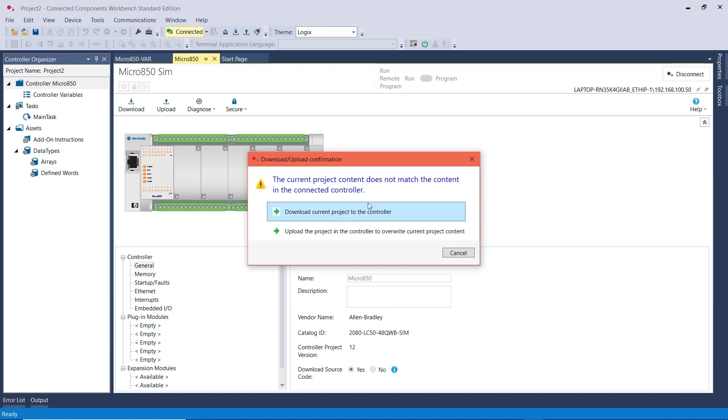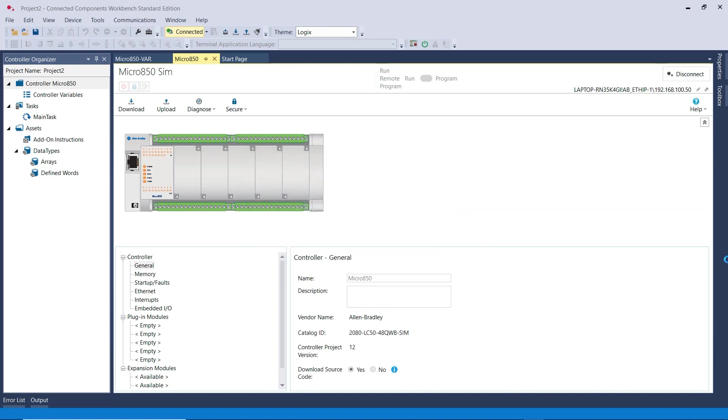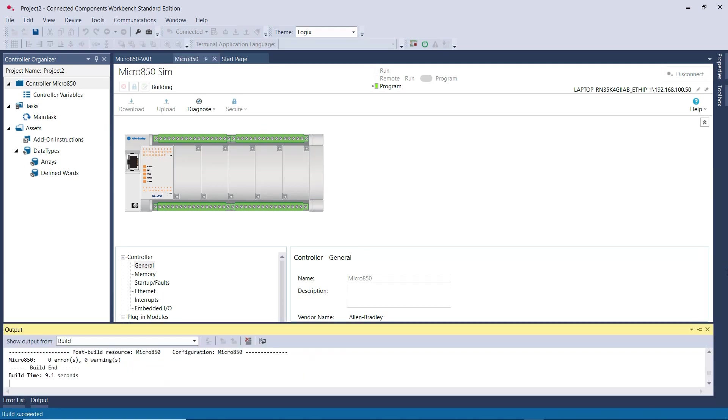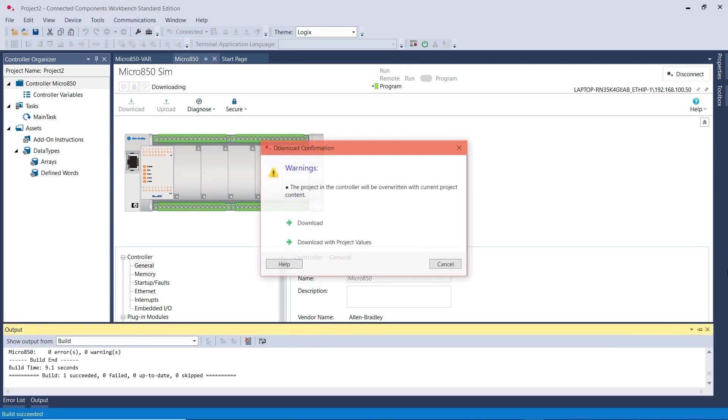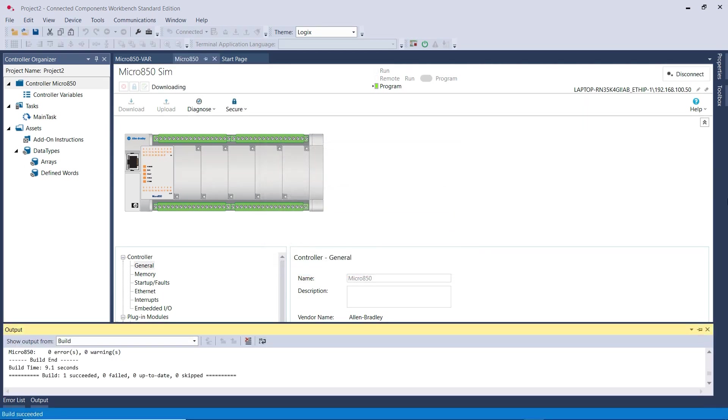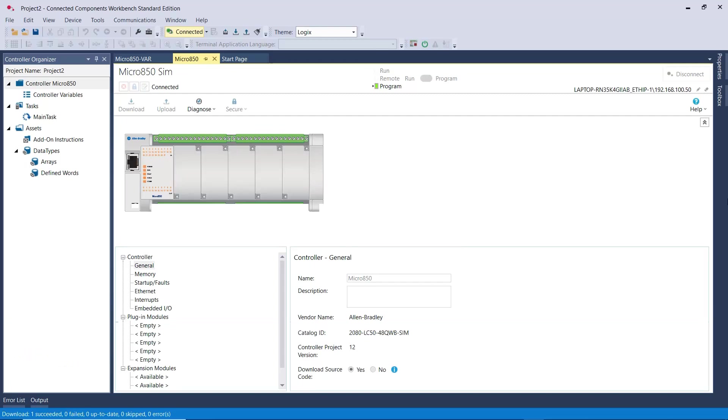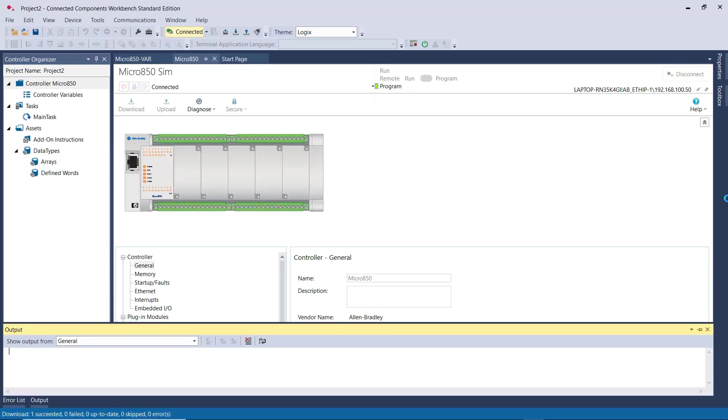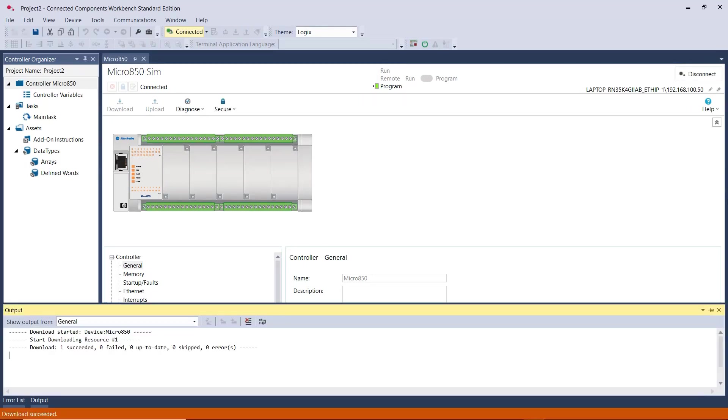Then click on Download Current Project to the Controller, which is our Simulator PLC. Now you know that the download has completed and it's successful when you see the orange bar at the bottom.